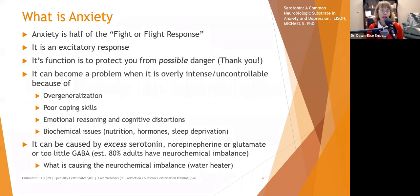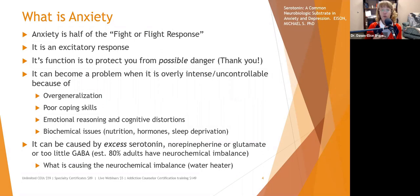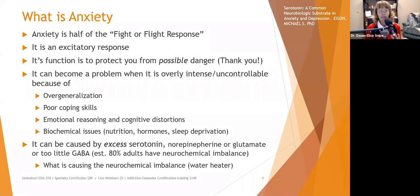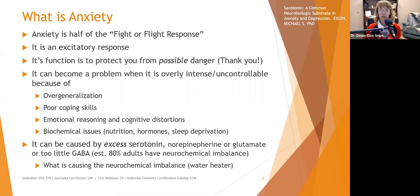Hormones can also cause anxiety or make it worse. For example, when women go through menopause and have hot flashes, their heart rate can increase 12 to 20 beats a minute. For some people, that is frightening — they start feeling hot and flushed with a pounding heart and think they're going to die.